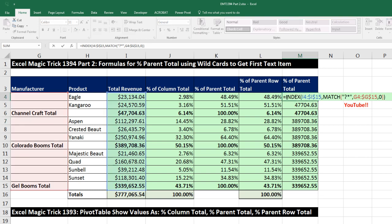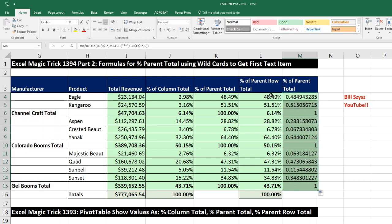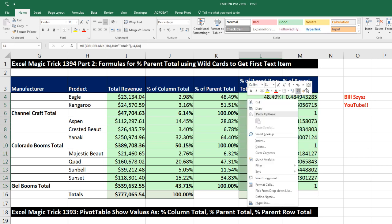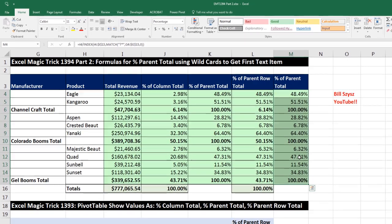In F2, since we're trying to calculate percent of parent, I simply take the individual amount as a relative cell reference, then the division symbol, Control-Enter, double-click and send it down. Highlight this column right here, right-click, and I'm going to copy just the formatting using the Mini Toolbar Format Painter. Click in the top cell and there we go.